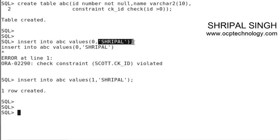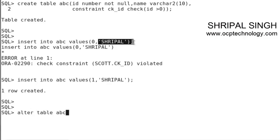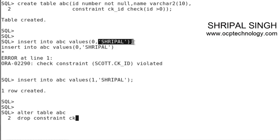If you want to remove the check constraint, you can do that using the alter command: alter table ABC drop constraint ck_id.